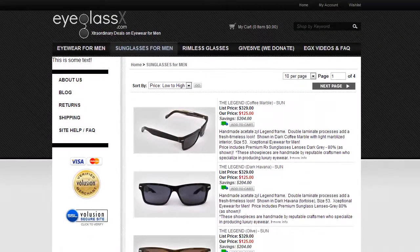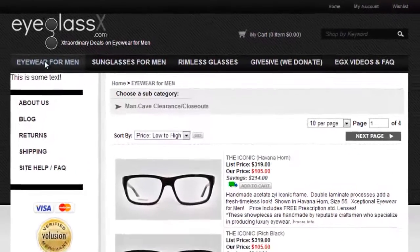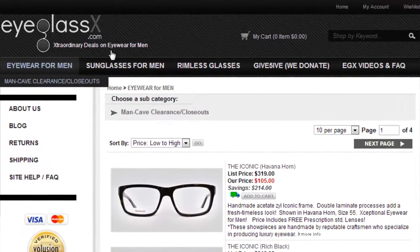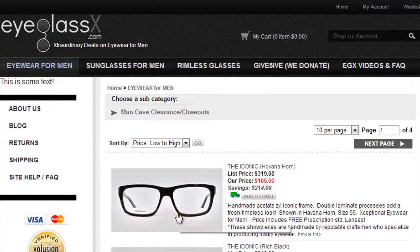Let's go through the process of ordering a pair of glasses. Click on eyewear for men, then click on the frame you're interested in. We'll choose the Iconic.